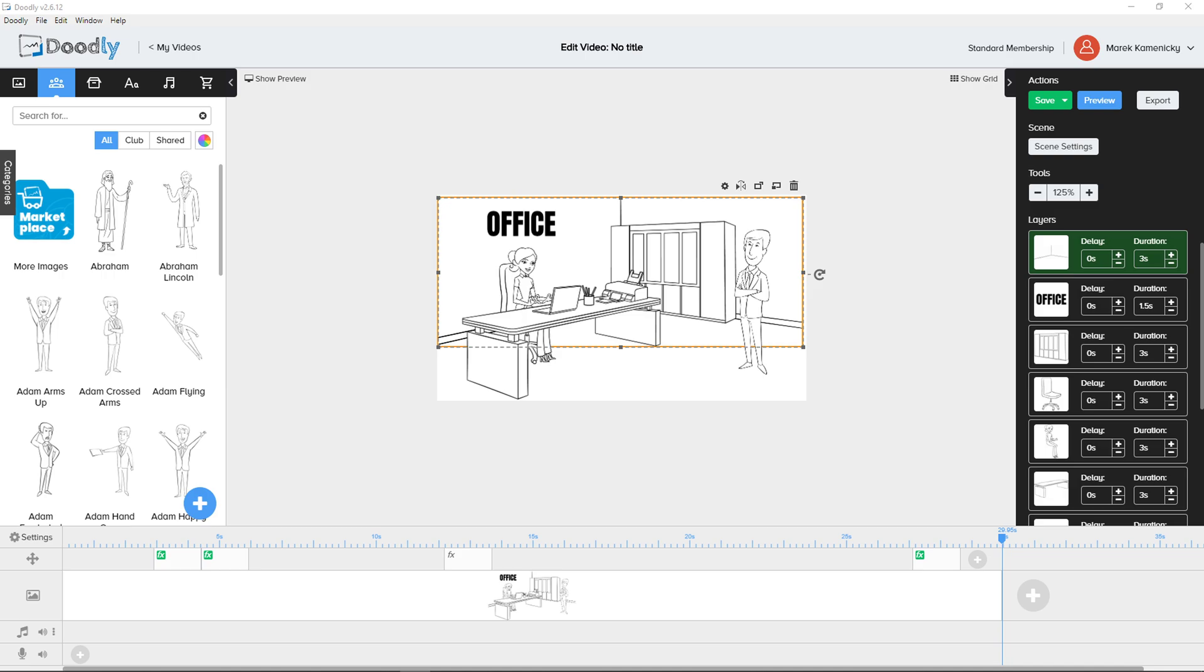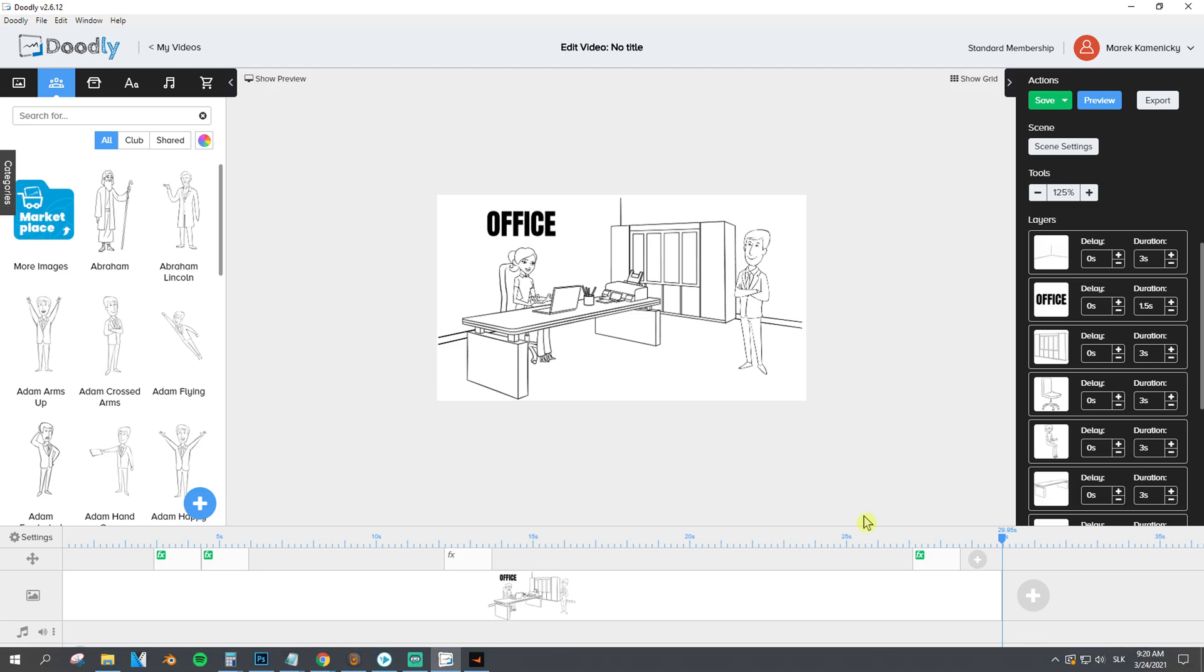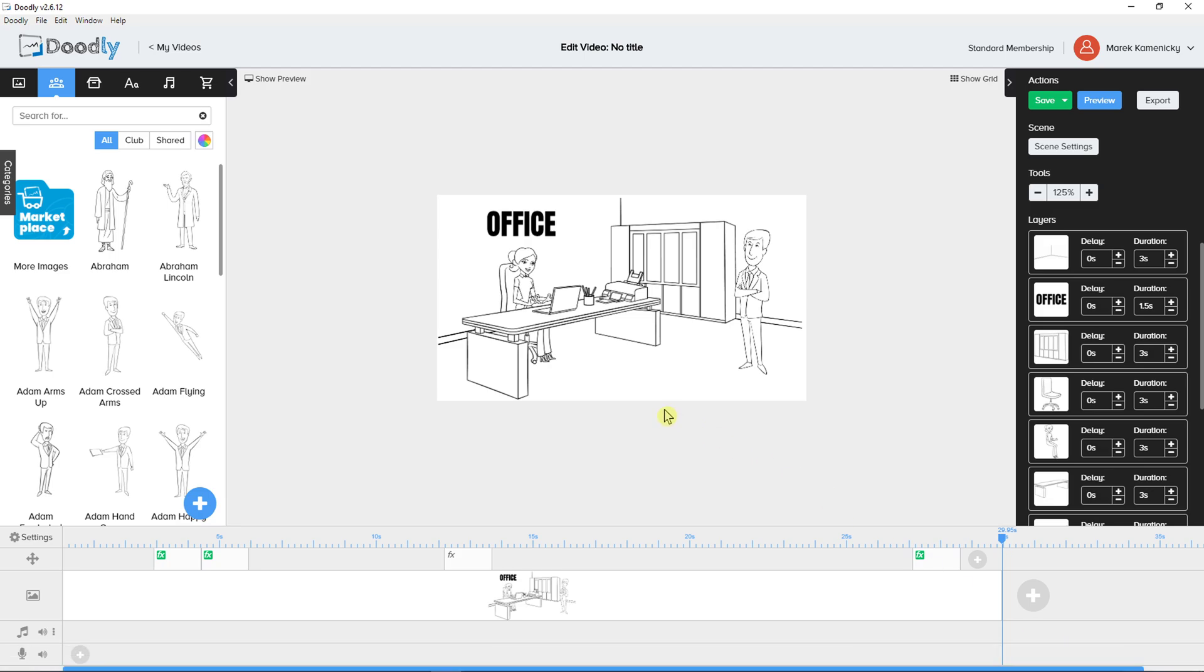Hey there guys, my name is Markus and in this video I'm going to show you a simple way to easily delete a scene in Doodly. So let's start.